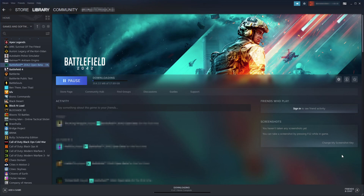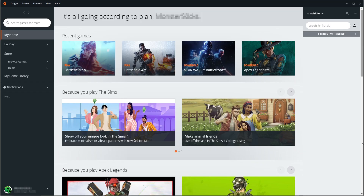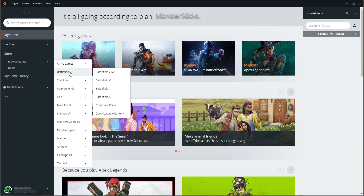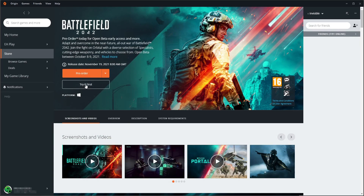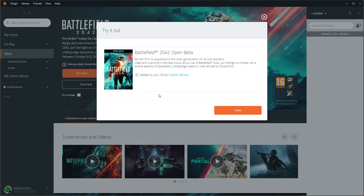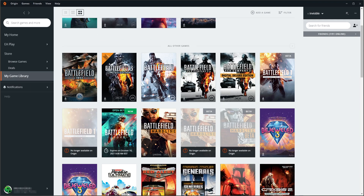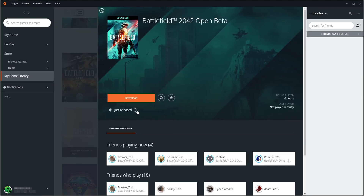Once it's finished downloading in Steam, you'll be able to launch the game from your Steam library. Now for Origin: once you have Origin open, go to 'Browse Games' under the Store, navigate across to Battlefield, and select Battlefield 2042. You'll see 'Try It First' at the top — select that button and it will add the open beta to your game library. Go to your game library and scroll down to find the Battlefield 2042 open beta, then select it.